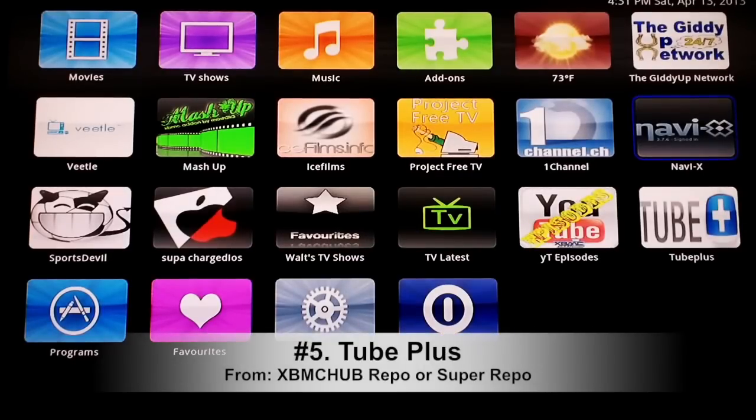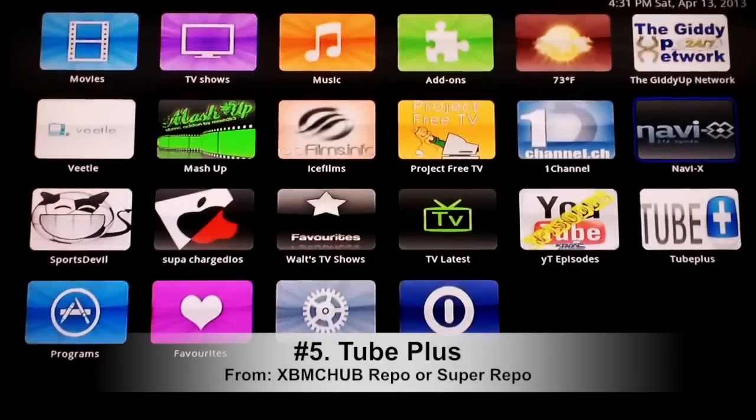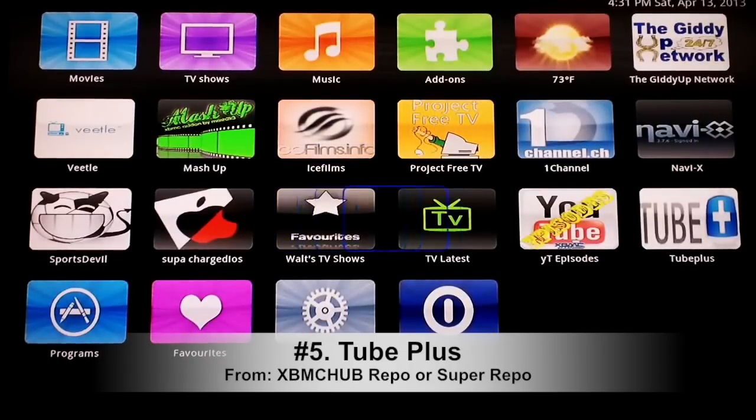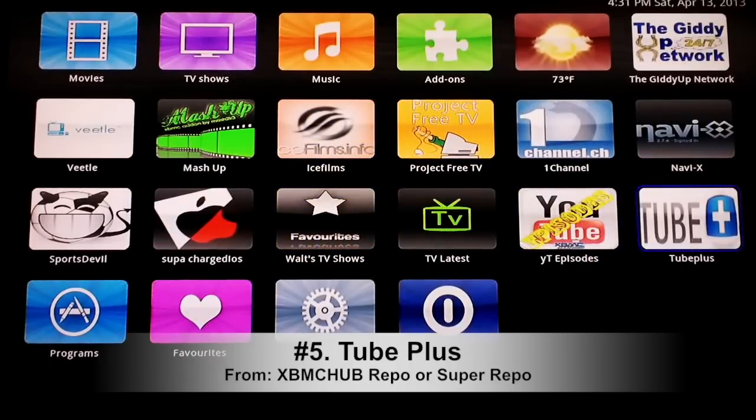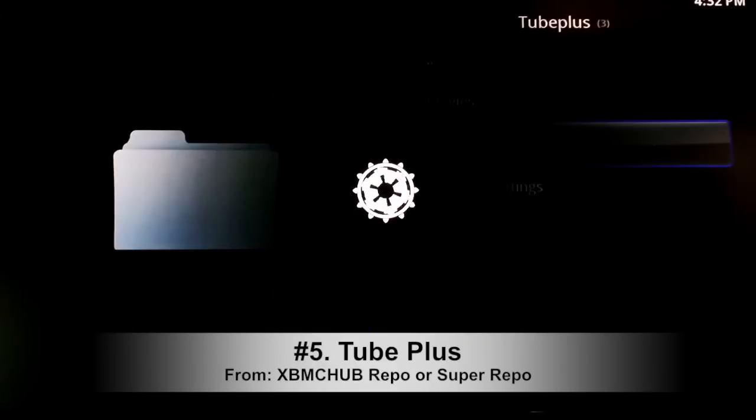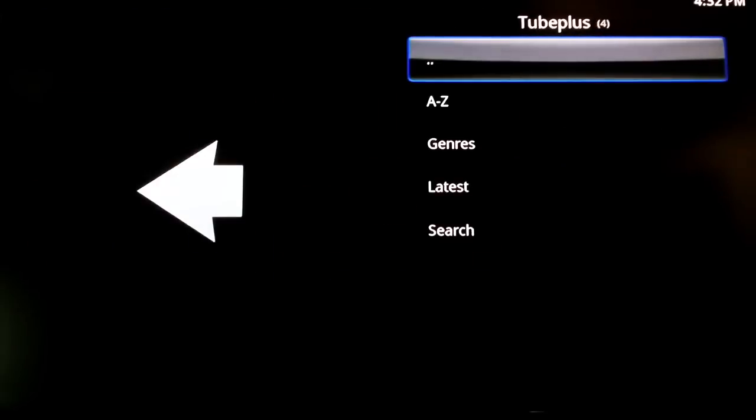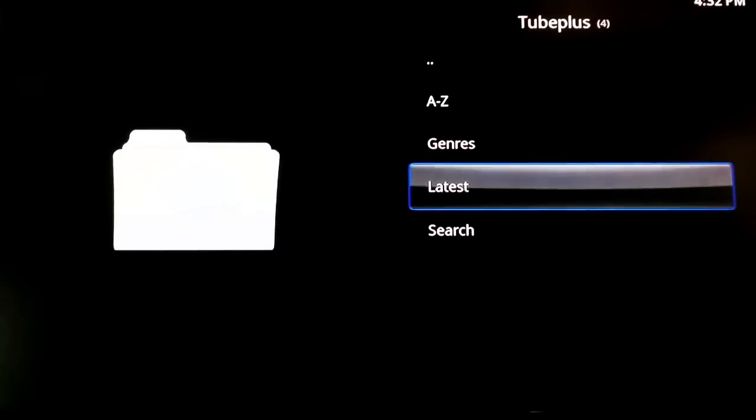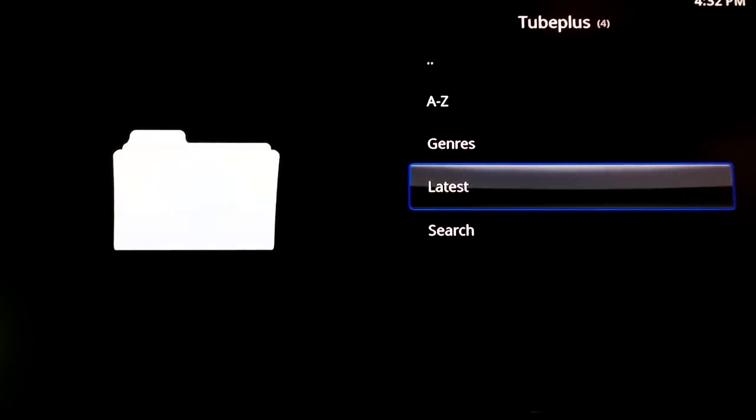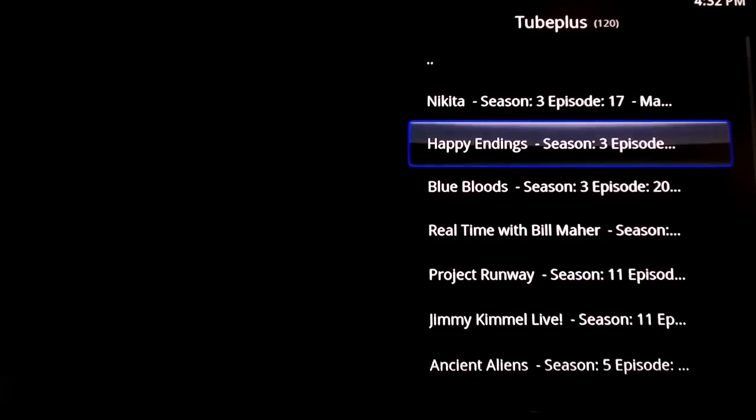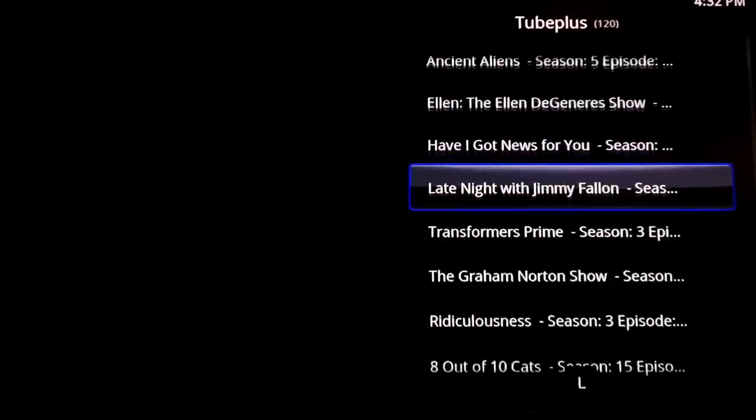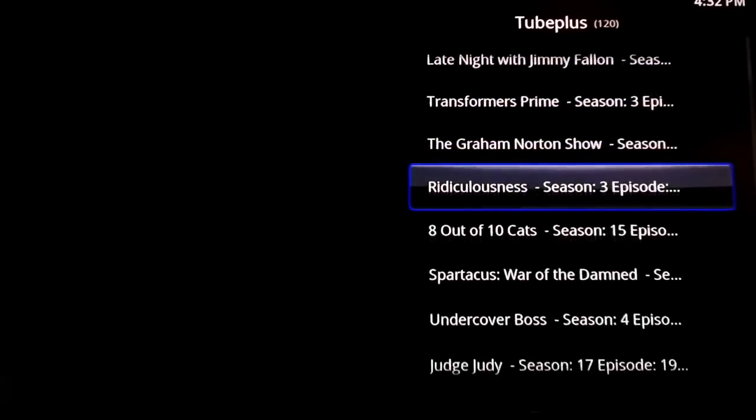We'll move on and right now we're going to look at number five which is Two Plus. Now Two Plus is great for if you want to watch the latest TV shows and you want to watch all your television shows without having to deal with the cable bill. What you do is you just come right here to Latest on Two Plus and there you go, there's some of the latest TV shows right there.